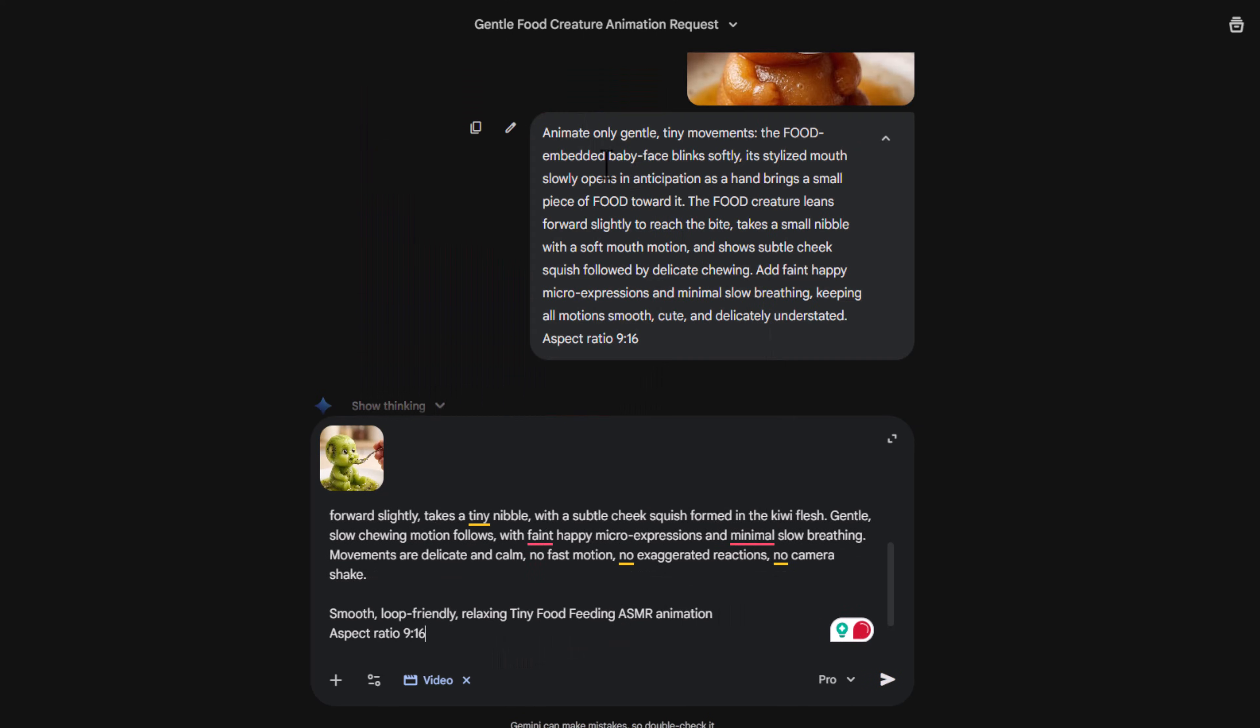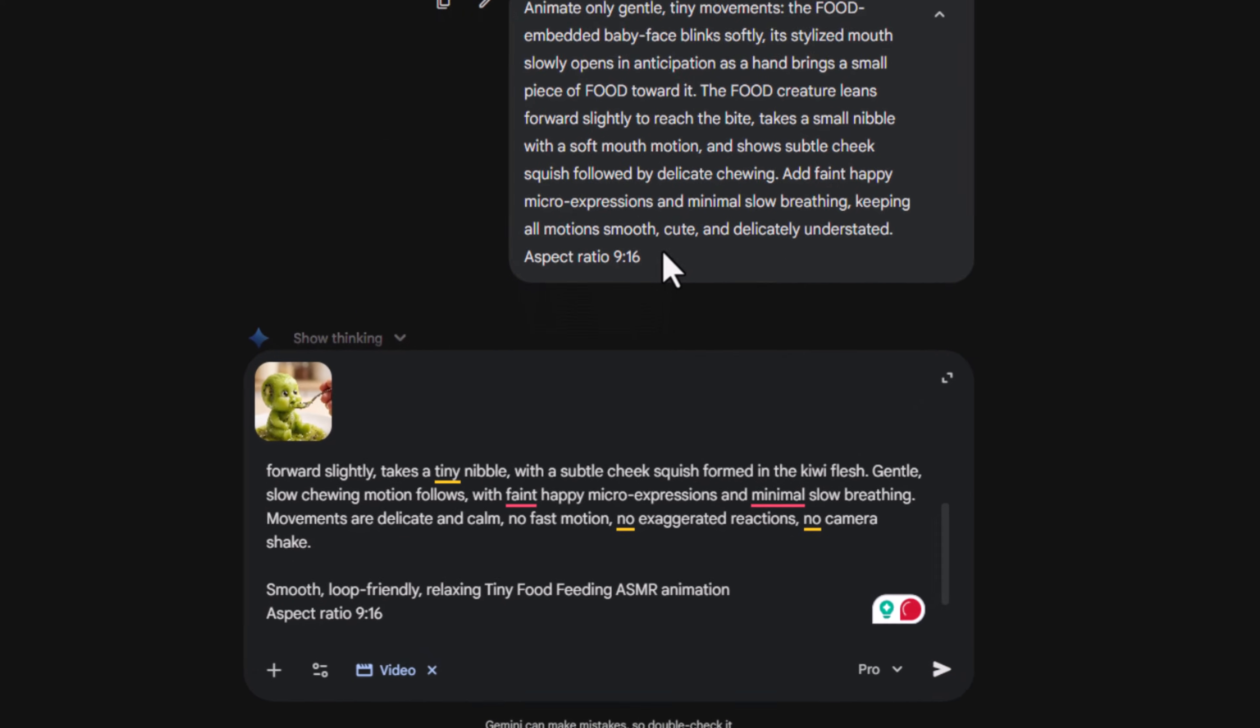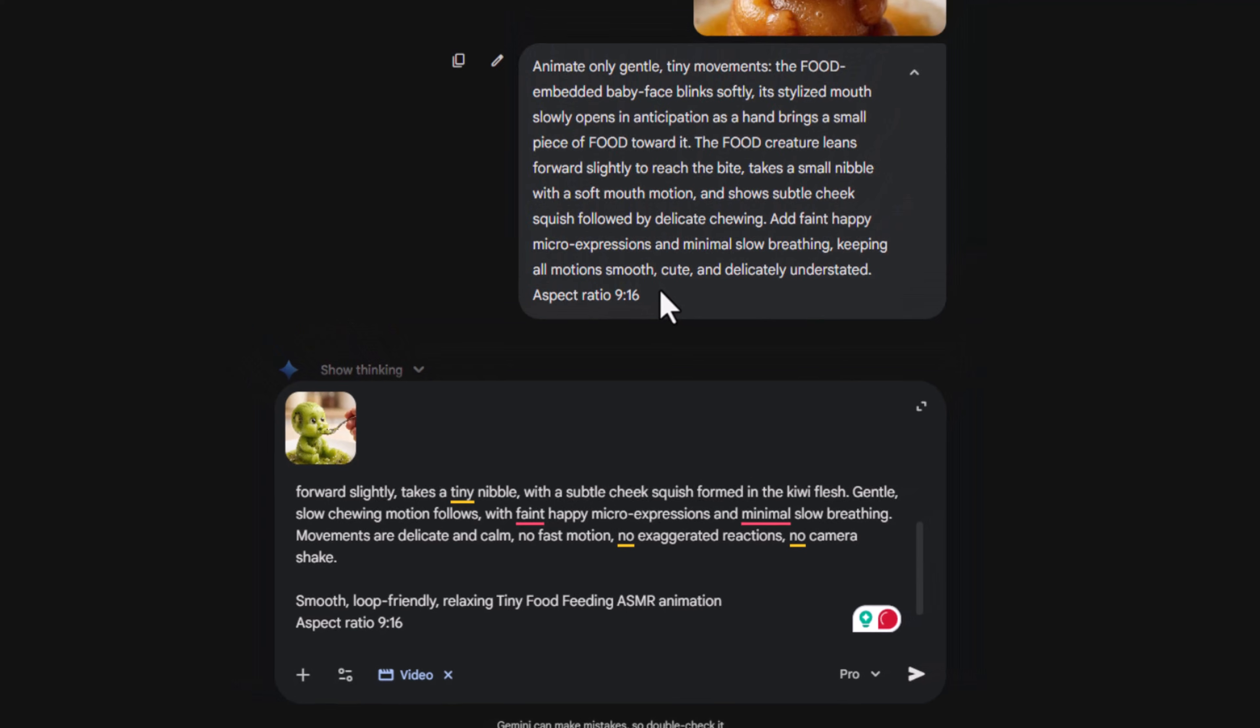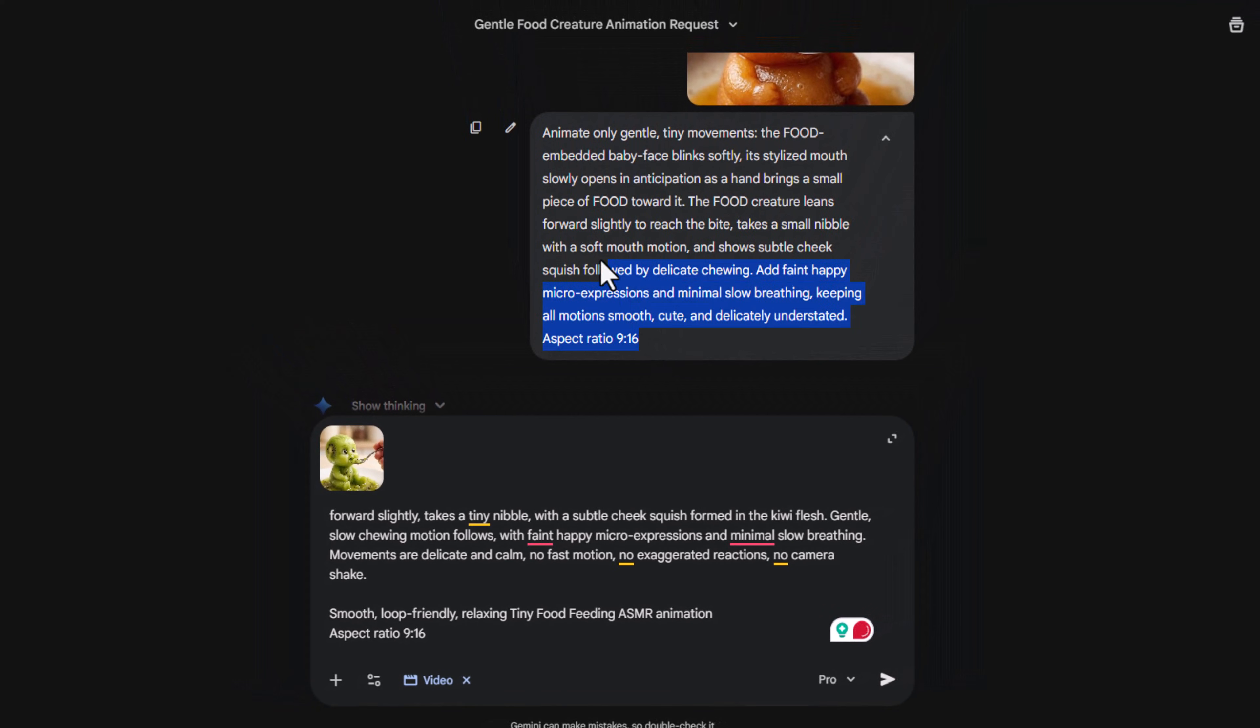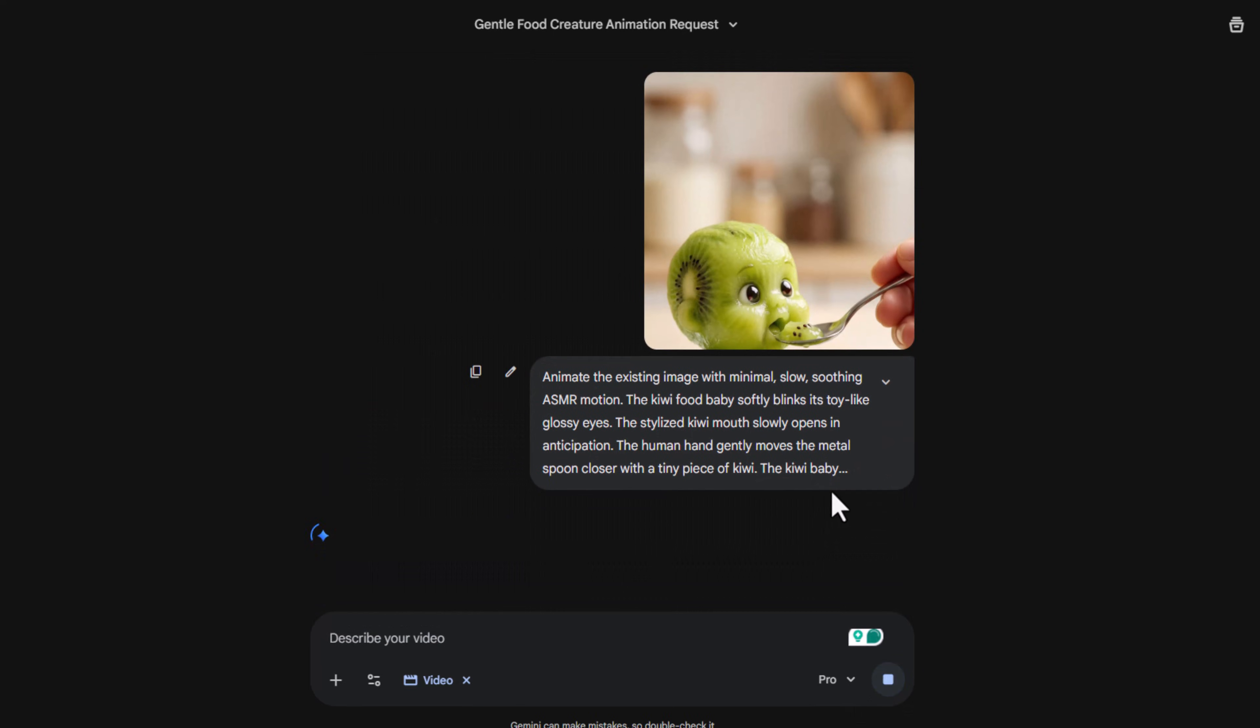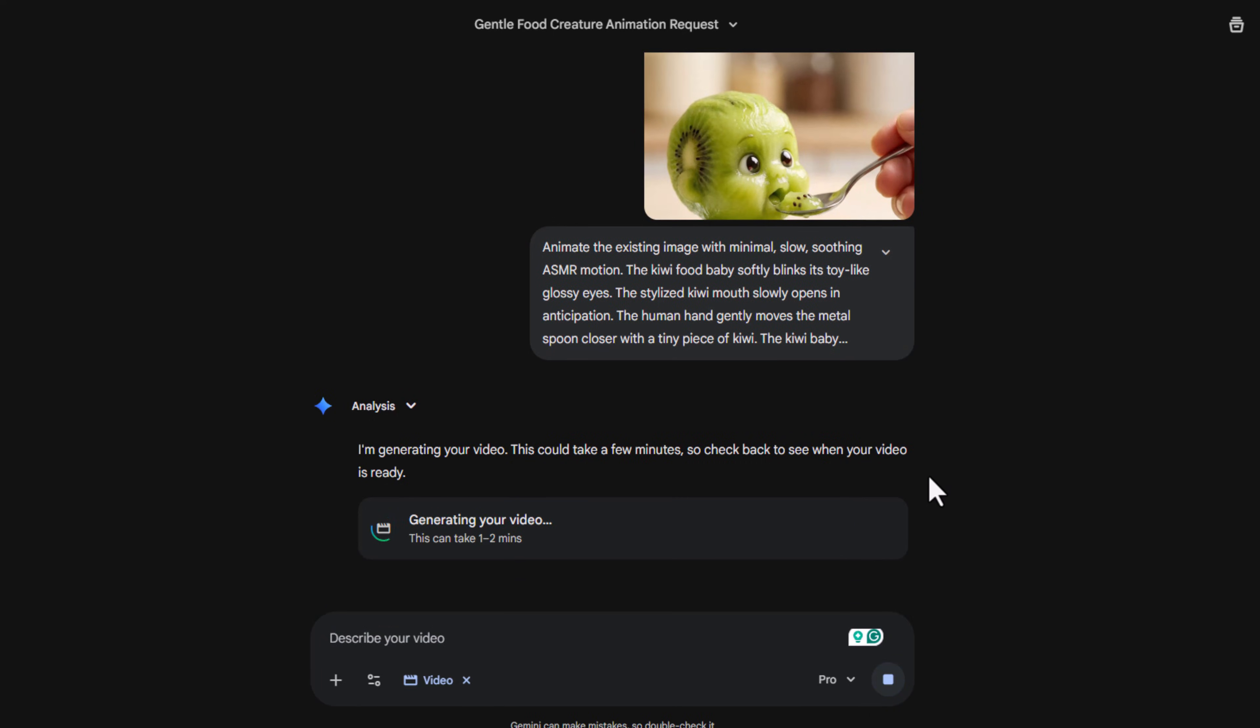Add 9-16 aspect ratio at the end of the prompt, otherwise it will generate a landscape video. We actually get two animation prompts, and I'll use both to show you the difference, so you can decide which one you like more. And yes, these prompts work for all foods and objects.